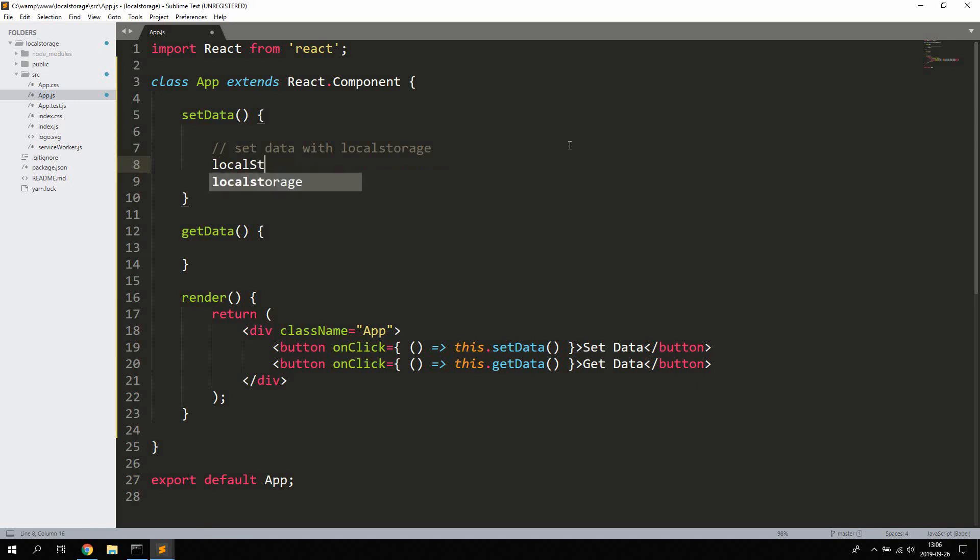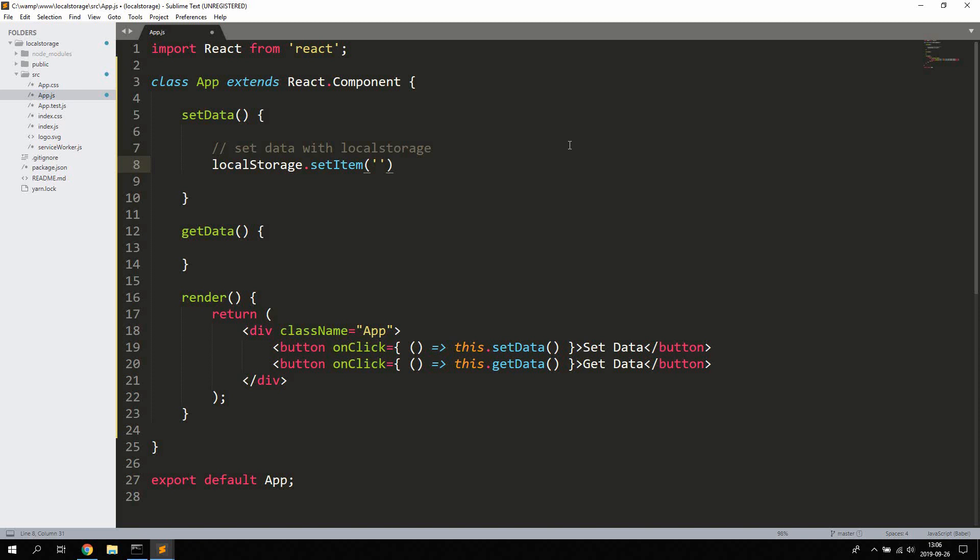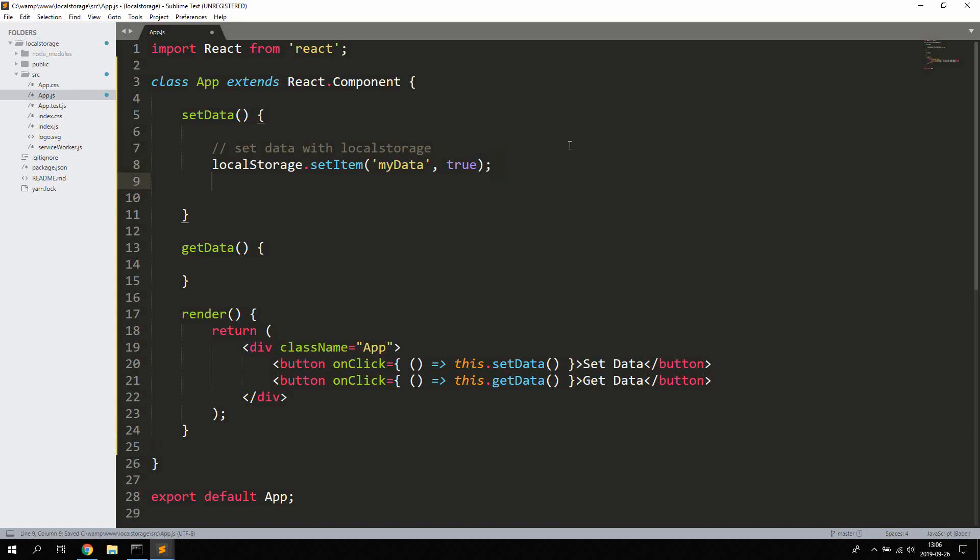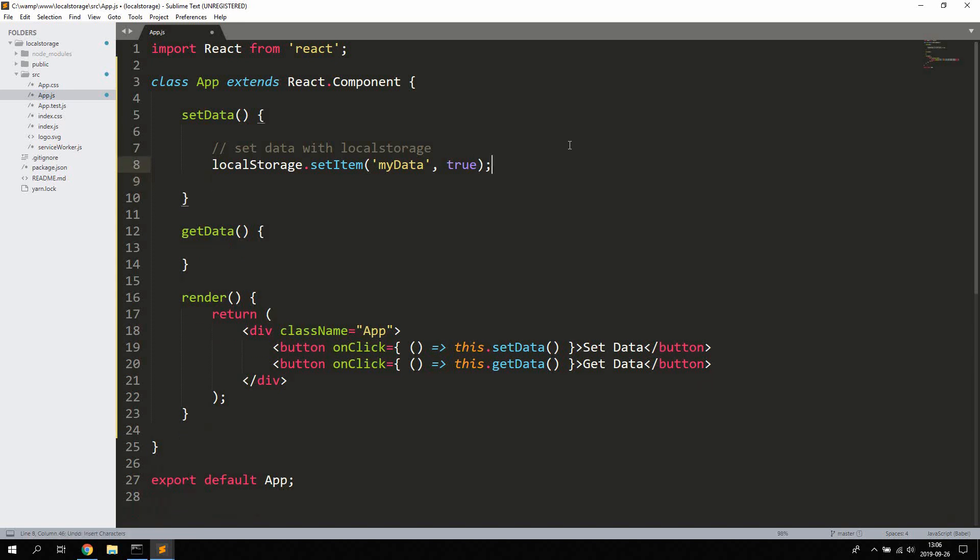You're gonna give it a property, you can call this item myData, and as a start off let's try by saving a simple boolean, set it to true.